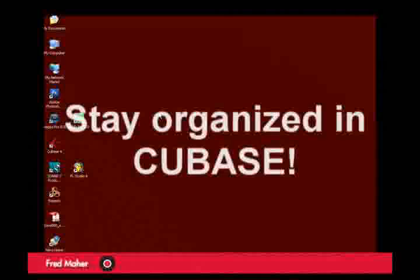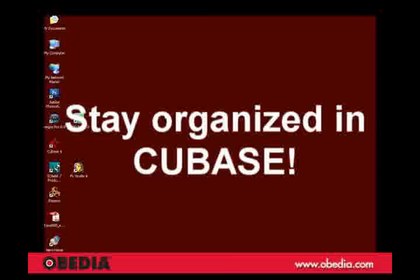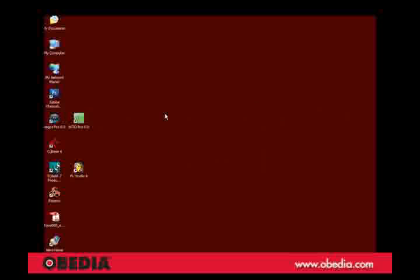Hi, this is Fred from Obedia, and today we're going to take a look at the beginning of a Cubase 4 project and touch on some important organizational concepts, things that you need to think about before you start recording.